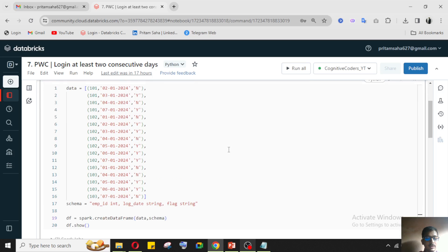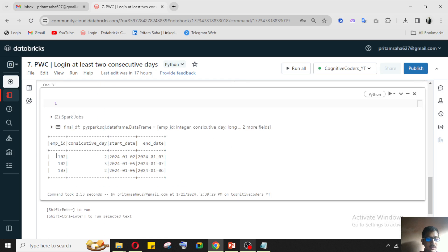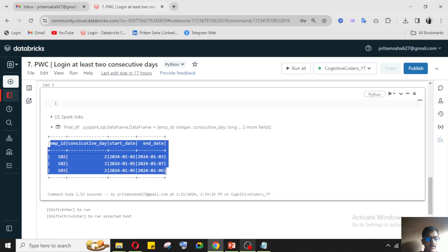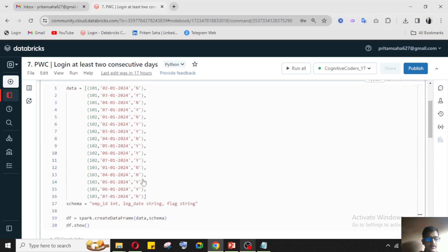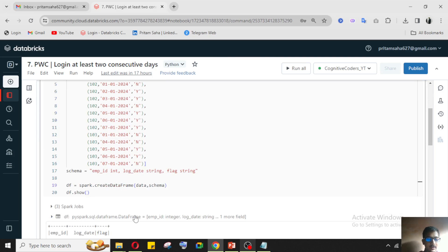The output should look like this: employee 102 has two consecutive day logins from the 2nd to 3rd, and also three consecutive logins from the 5th to 7th. There is a gap in between where employee 102 did not log in. Employee 103 also has two consecutive day logins from the 5th to 6th. This is the output we need to get.